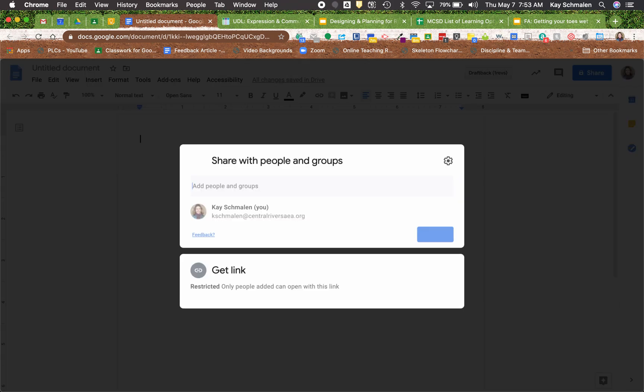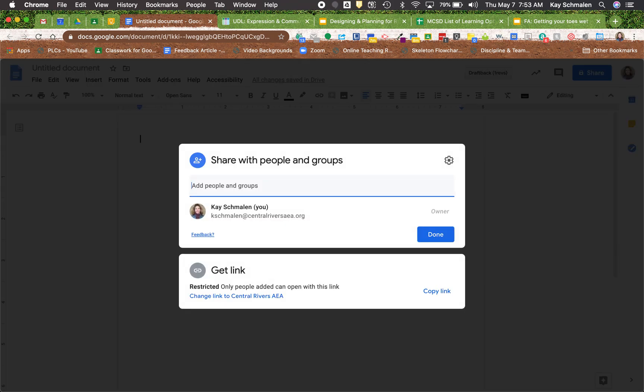I have to name that. There we go. So when you do that, this is the new look to how you share things.